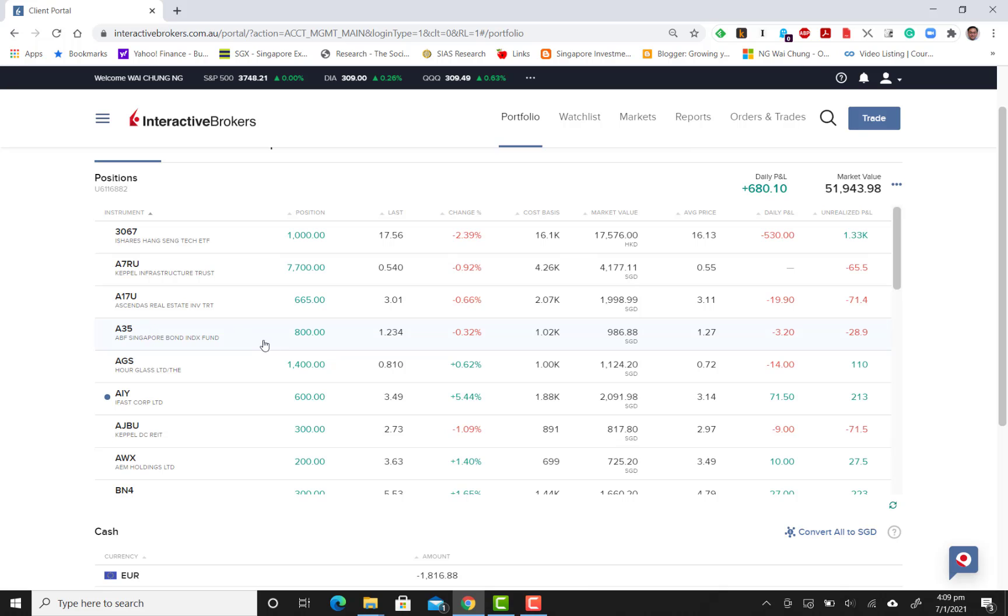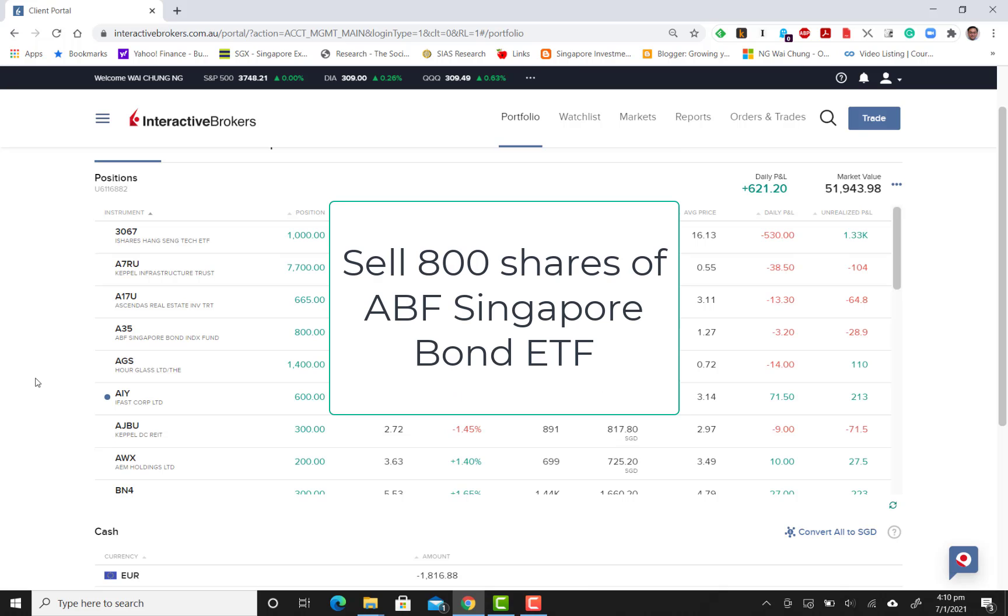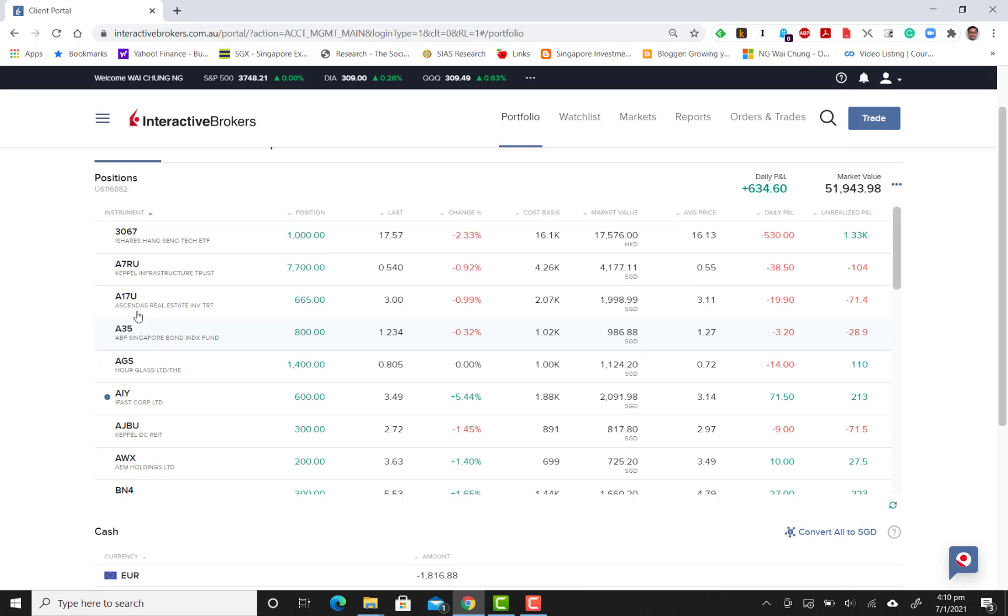Let me sell my 800 shares of ABF, and I could always buy them back later in the future. Now it's a very bullish market and I'm just releasing some of my bonds to make my portfolio more aggressive. Take note that the quote is A35 for ABF Singapore bond fund.